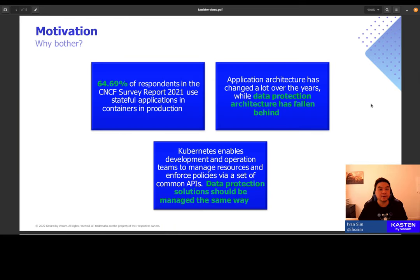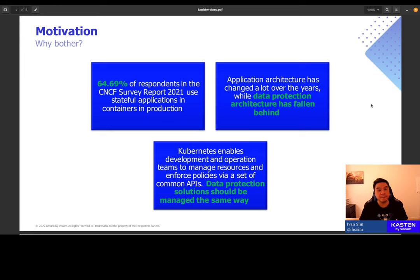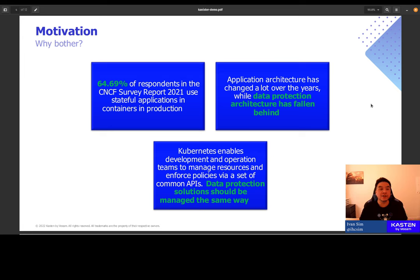The paper goes into more details with examples on why data protection is important and necessary for Kubernetes. So if data protection is something that you think about a lot, I encourage you to take a look at the white paper. So why talk about data protection today? Why bother?